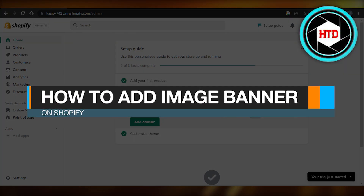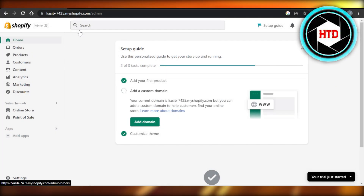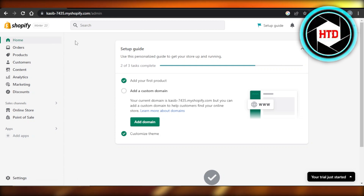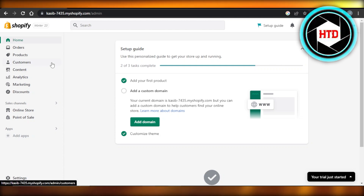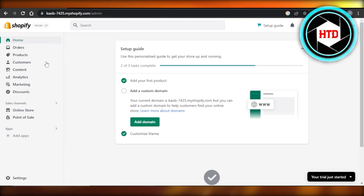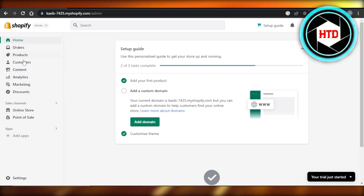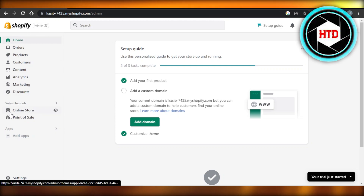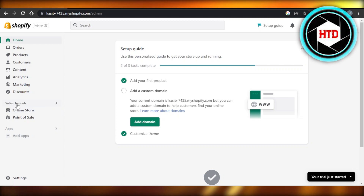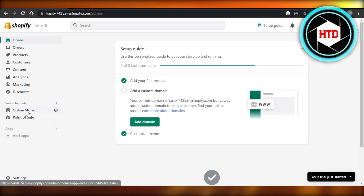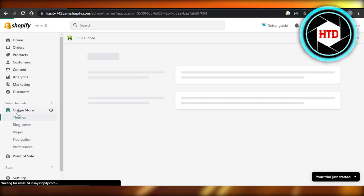How to add an image banner on Shopify. Hey guys, welcome back — in this quick video I'm going to show you how you can add an image banner on Shopify. So let's get into it. First of all, you're going to open up Shopify.com and you'll see your shop admin. If you have a shop on Shopify, we can customize the store, so we're going to go to the Sales Channel and click on Online Store.